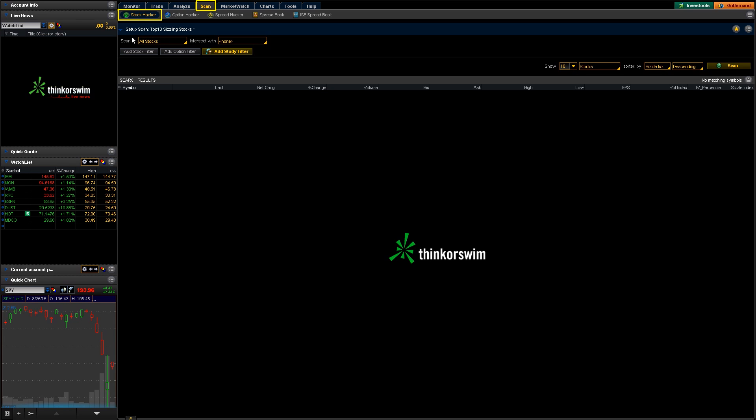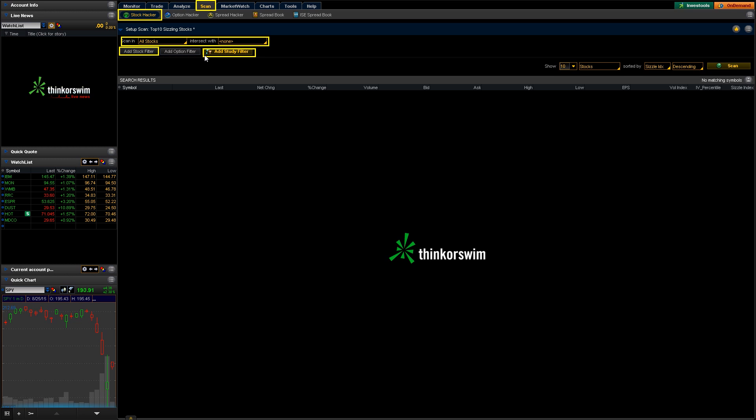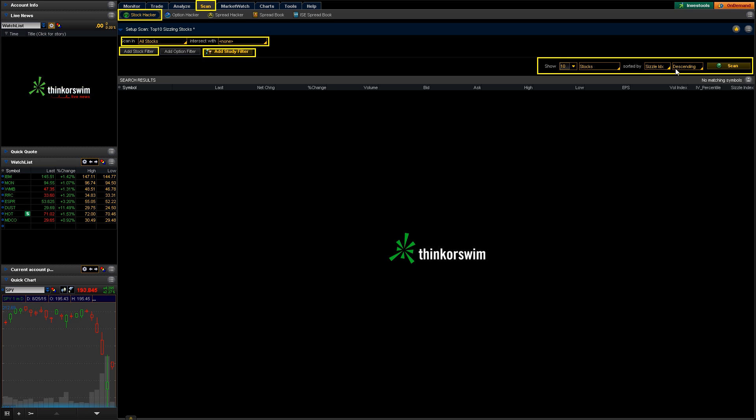Very top left here, you're going to start at, you're going to choose where you want to scan. Today we're just going to leave that as stocks. And then you can go ahead and build your scan out by using this add stock filter here or this add study filter. Once you have your scan set up the way you want it to, you can go ahead and modify how the results are shown down here, show how many there are and how they're sorted in ascending or descending. Then you just hit the scan button and all your results will show up down here in the bottom. You can also save your results by using the save button here.